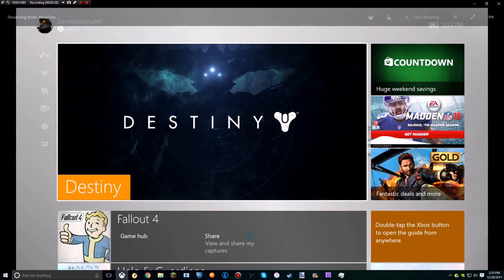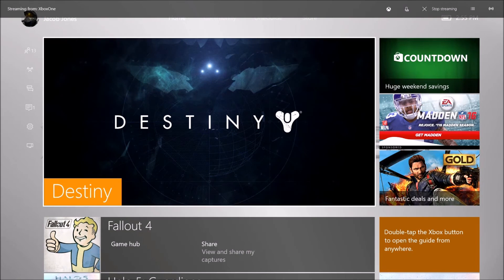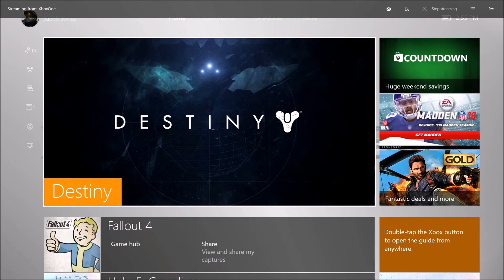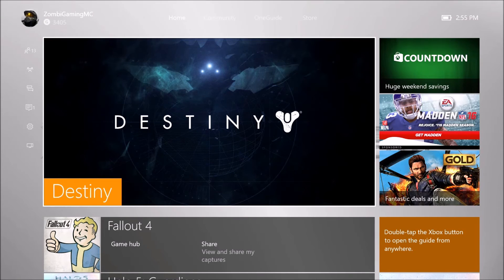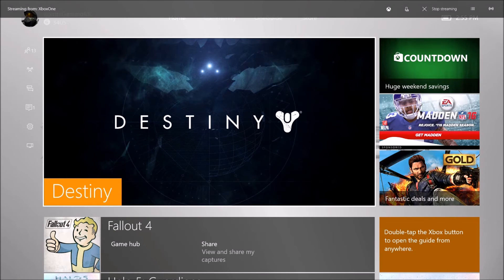Then all you have to do is it shows your Xbox One on your PC with the sound and everything, and all you have to do is hit that record button and start recording your Xbox gameplay.